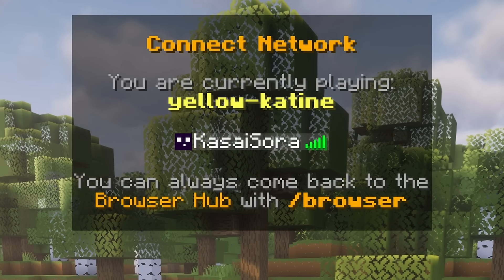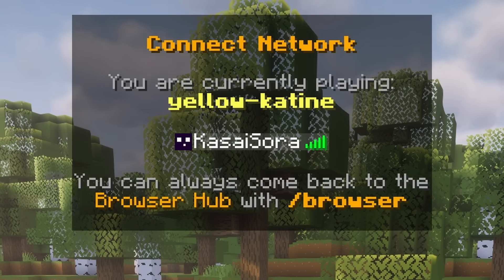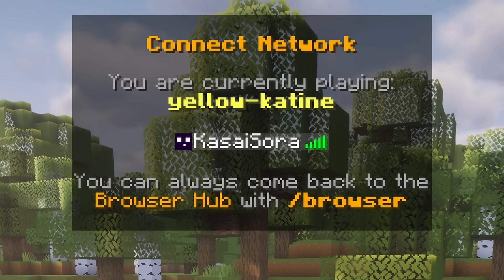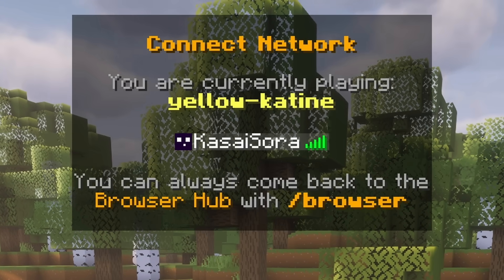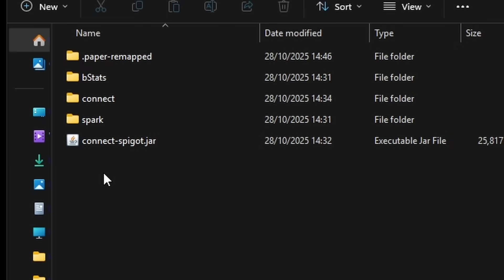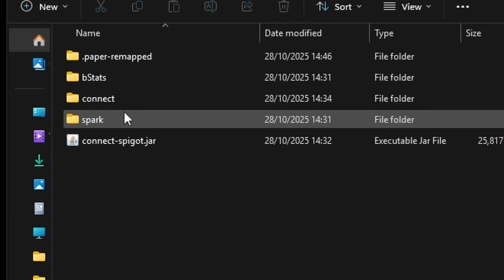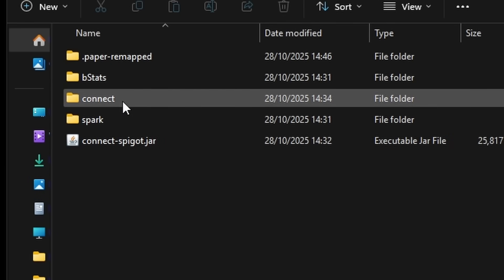Now let's be honest, yellowcateen is a bit of a random endpoint. The good thing is you can actually choose one yourself. So inside of the plugins folder of our Minecraft server, there will now be a folder called connect. And inside of there, there's going to be a config.yml file.